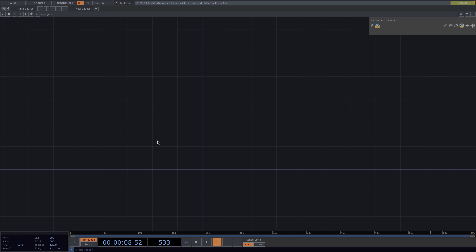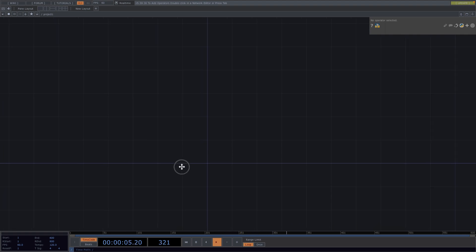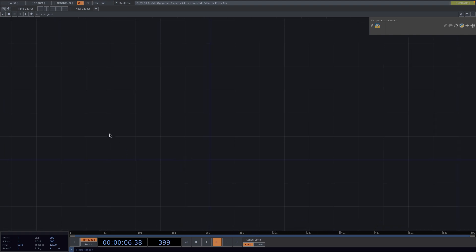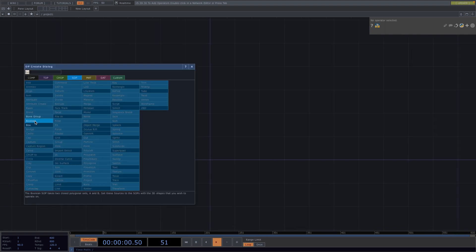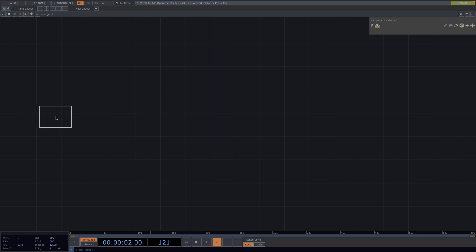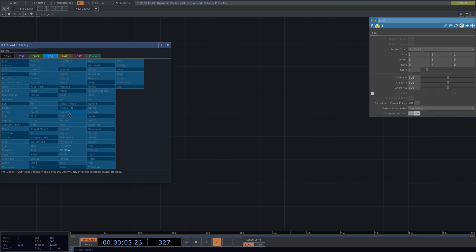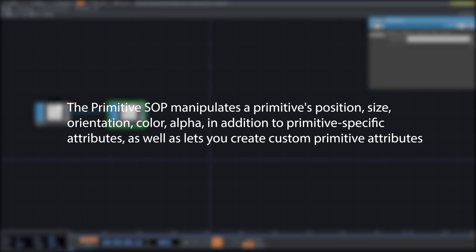We're going to start with an instancing setup which will be slightly different from our usual, since we'll be using the primitive SOP. Let's press Tab and create a box SOP, then attach the primitive SOP. The primitive SOP can be used to manipulate the shape's position, size, orientation, color, and alpha, and it also lets you create custom primitive attributes.